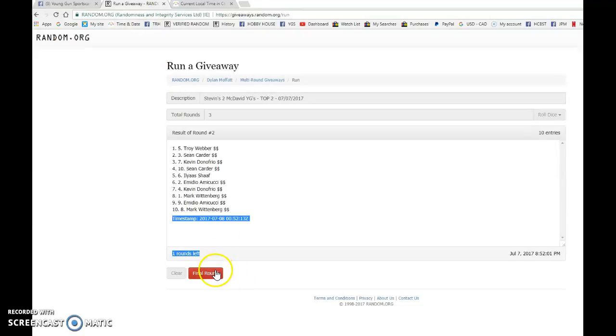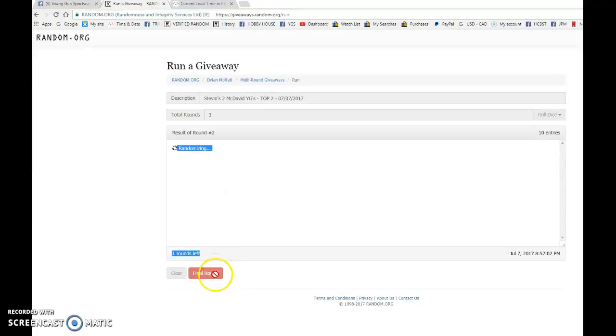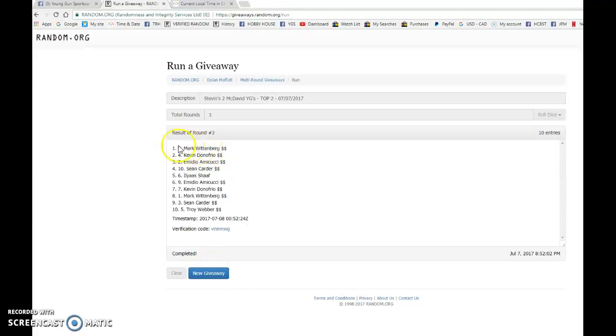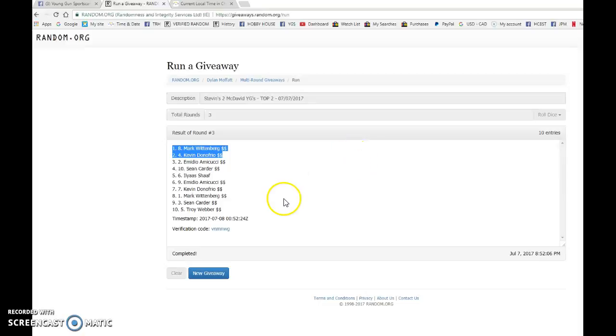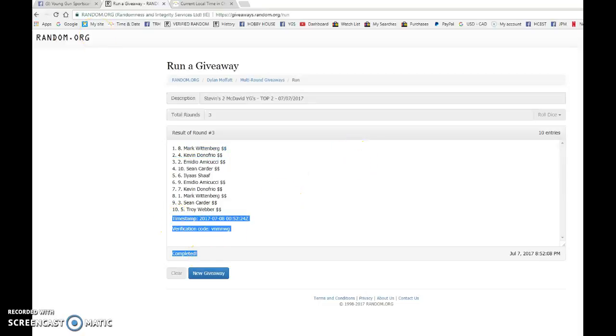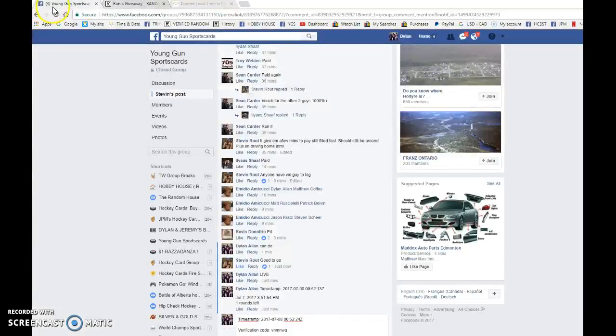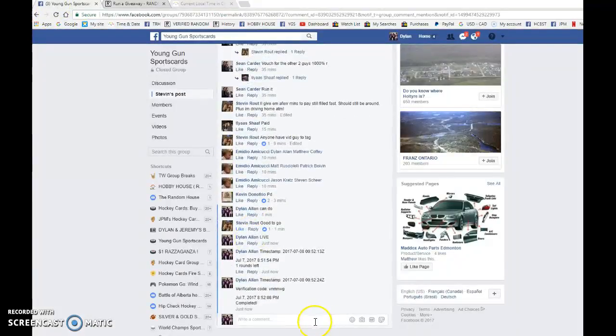And the top 2 winners. Good luck to you all. Winners are Mark and Kevin. Congrats guys. Please PM Steven your info and he'll get your McDavid's out as soon as possible.